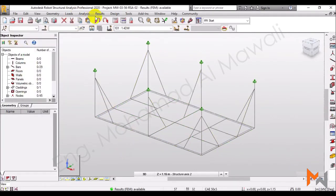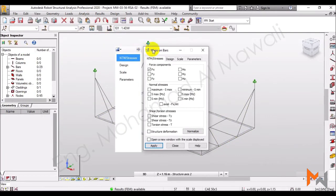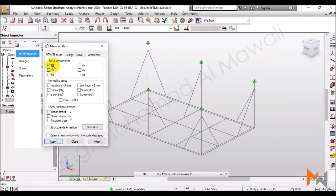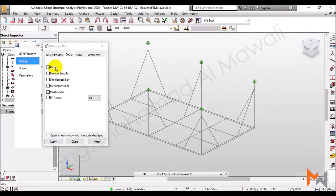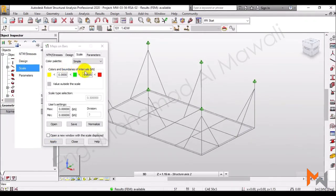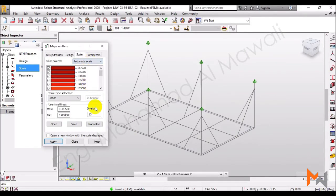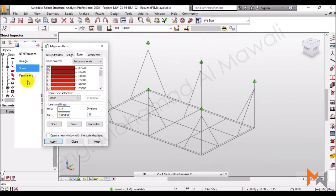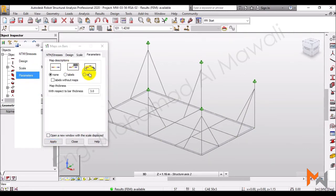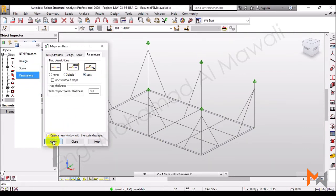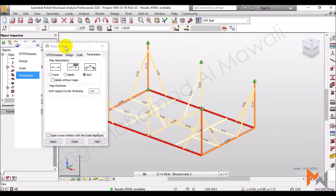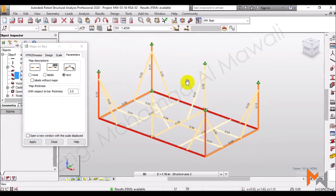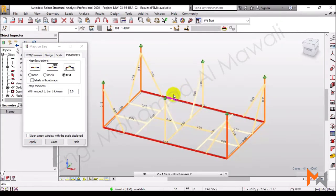And, if we went also here for maps on bars, and asked for a design ratio for the elements, with an automatic scale, with 10 colors division, and maximum 0.2, auto parameters and text and apply, we can see that these two parts are the worst.